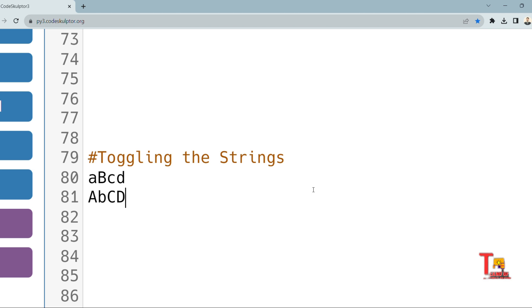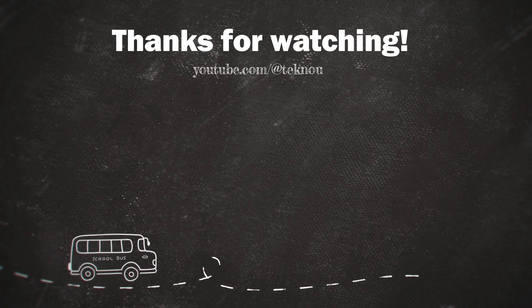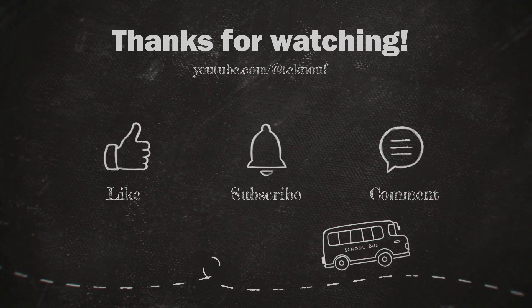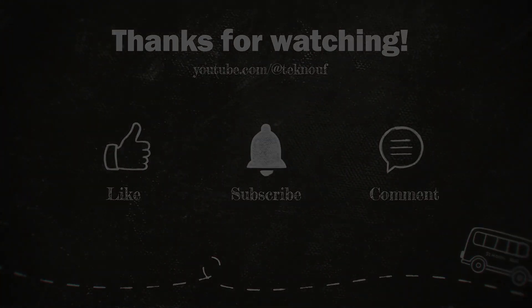I hope you will buy the materials and ping me at Instagram. Thank you for today.